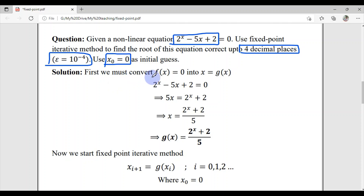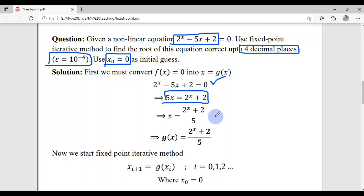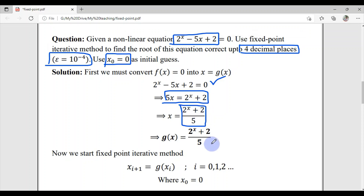We must first convert f(x) = 0 into the form x = g(x). Writing out the equation and isolating x, we get 5x = 2^x + 2, and then dividing both sides by 5 gives us x = (2^x + 2) / 5. The right-hand side is our g(x), which we will use in the fixed point iterative method.